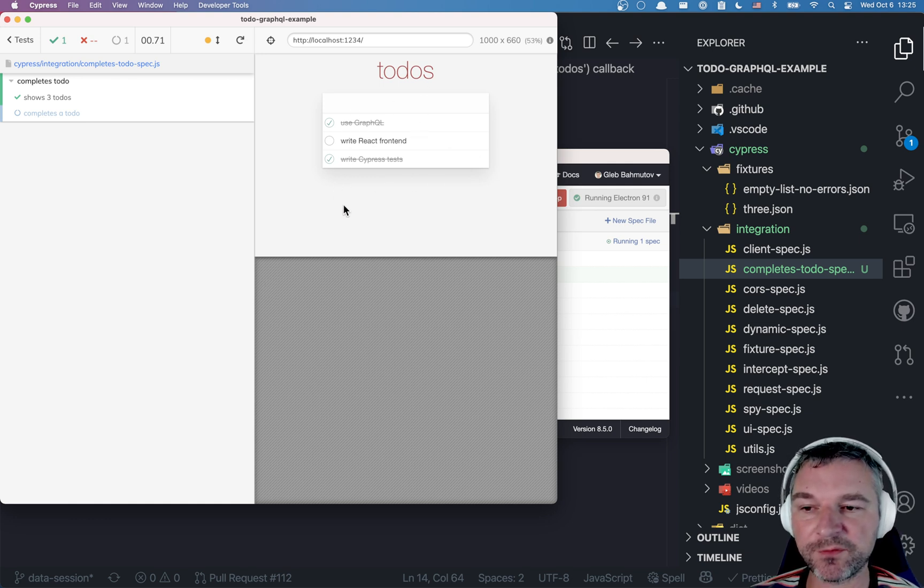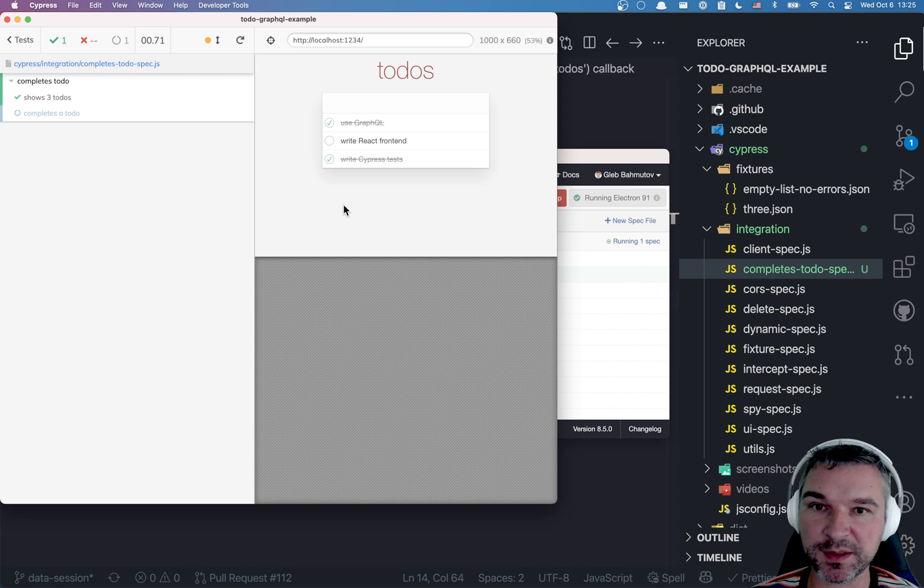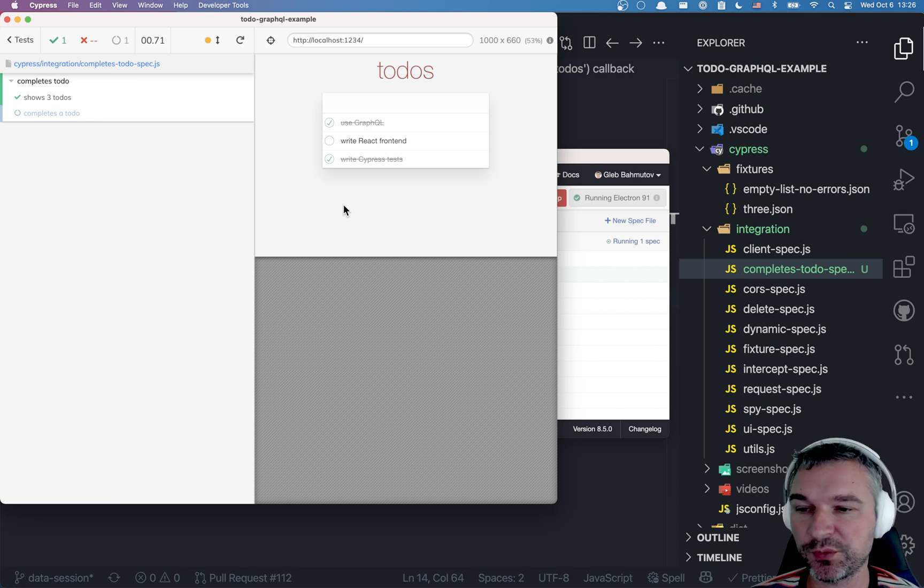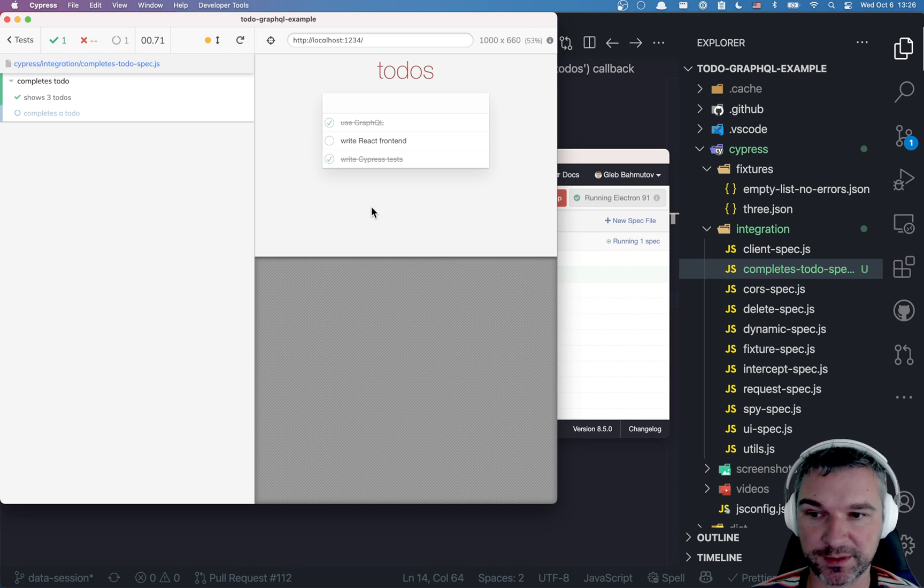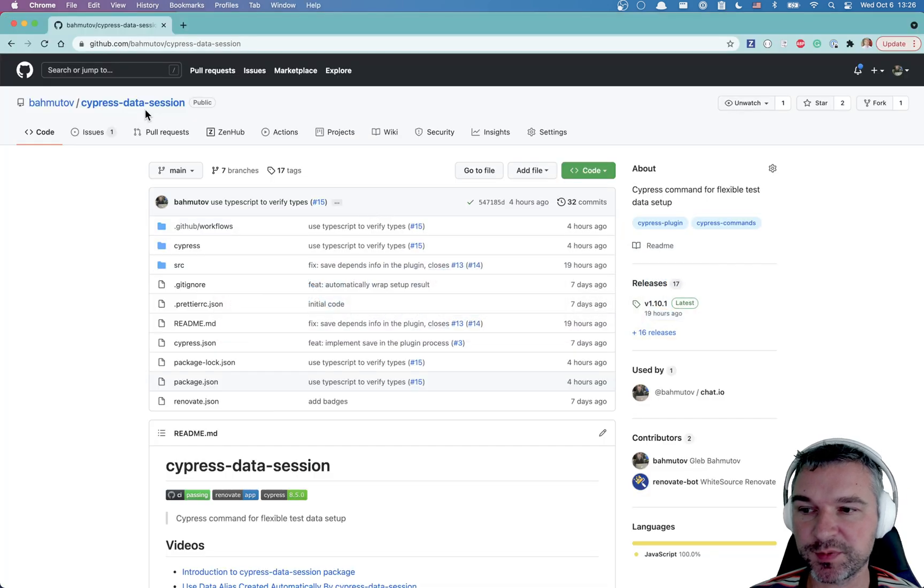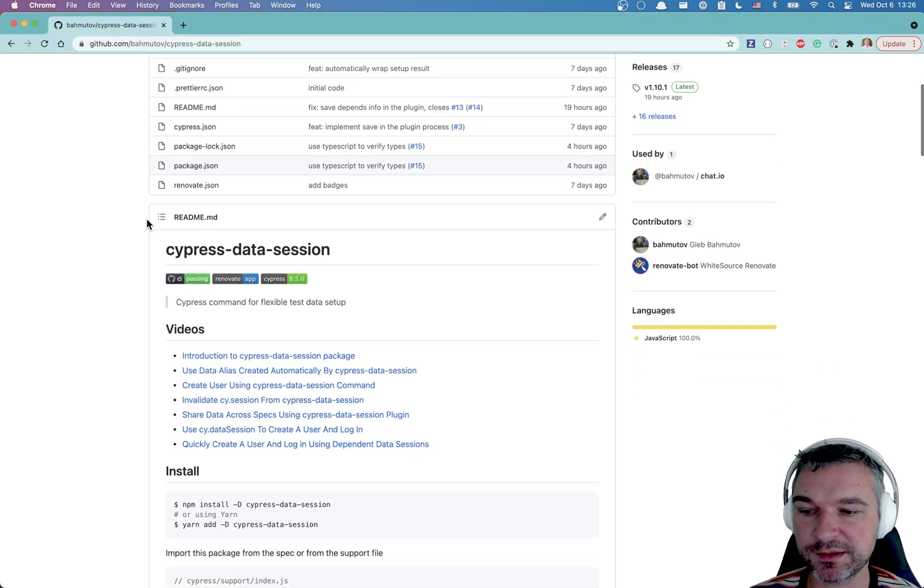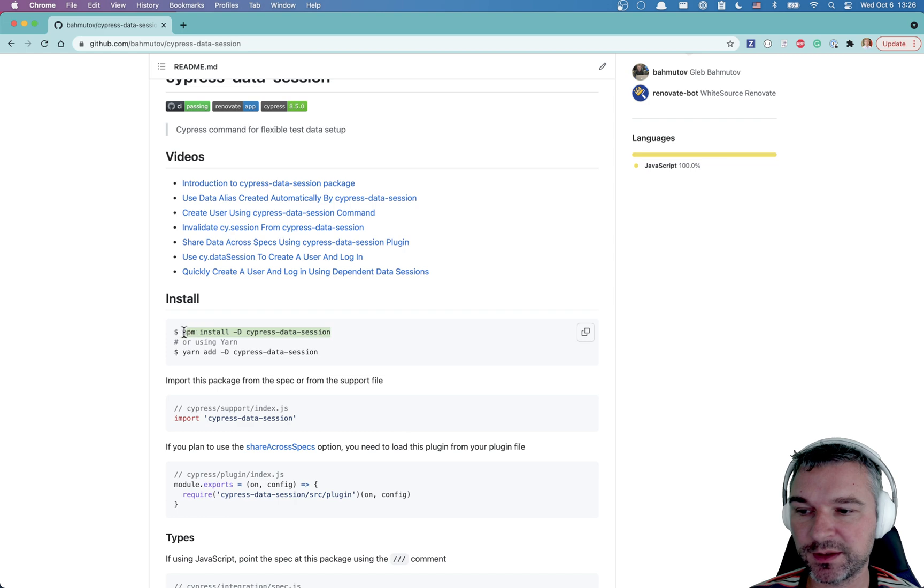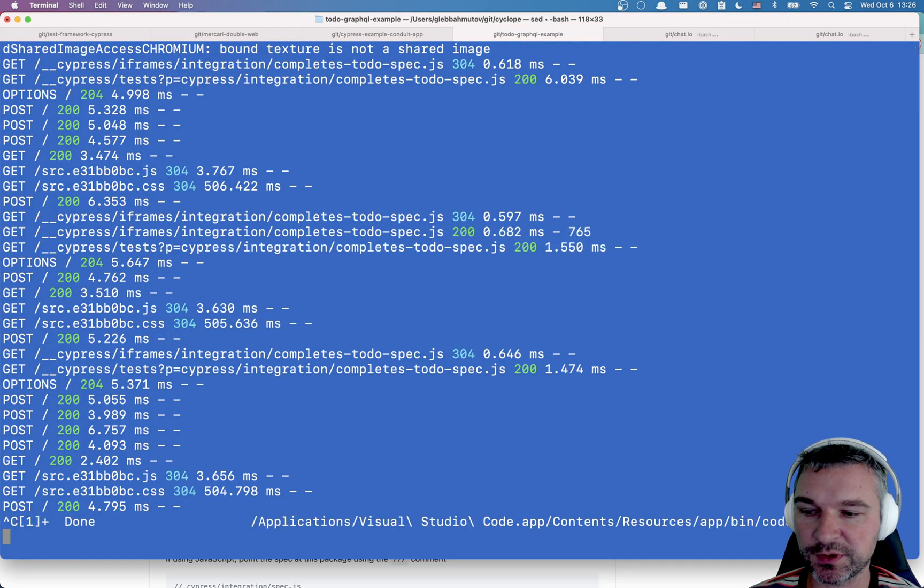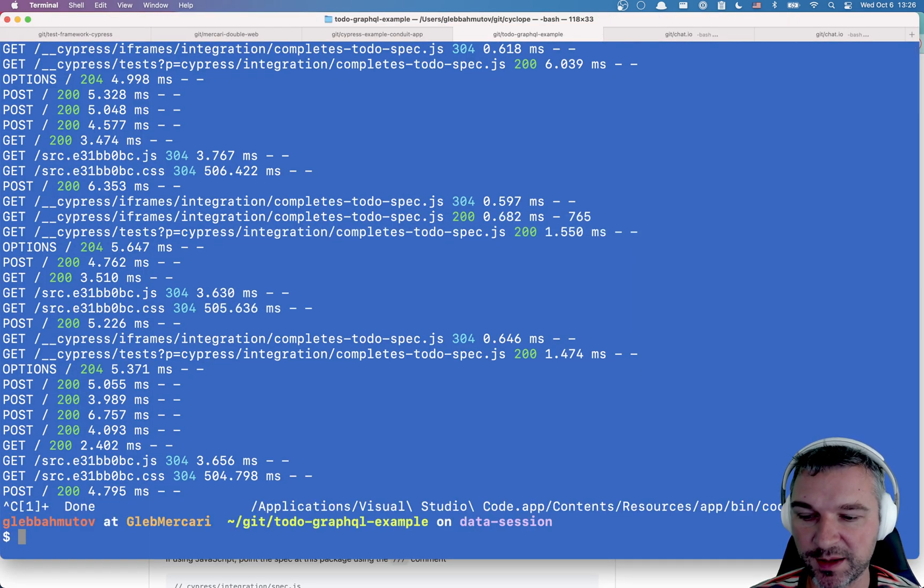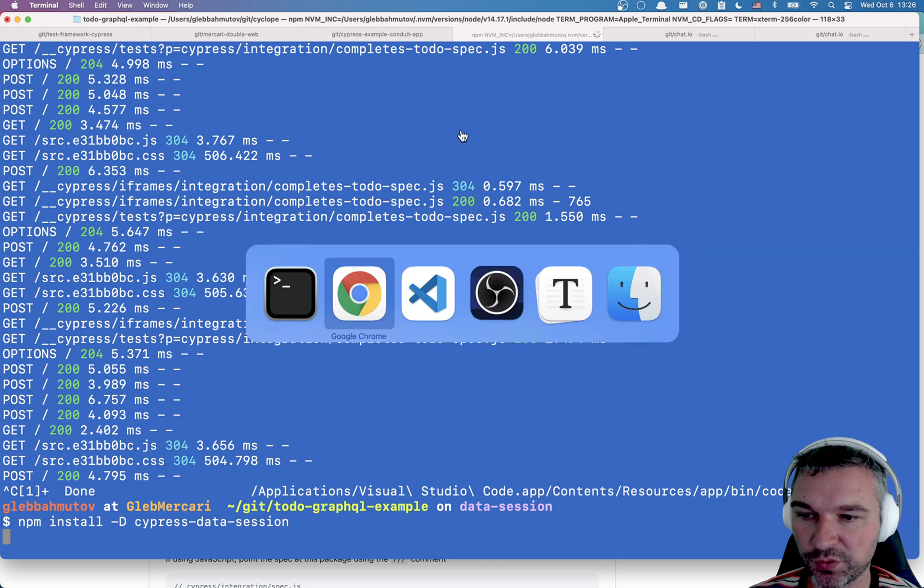Now let's avoid recreating the to-dos because this is an expensive operation. For this, I have a plugin called Cypress Data Session. We can install it as a dev dependency. I'm using NPM. So I'm going to stop the app and install the plugin.